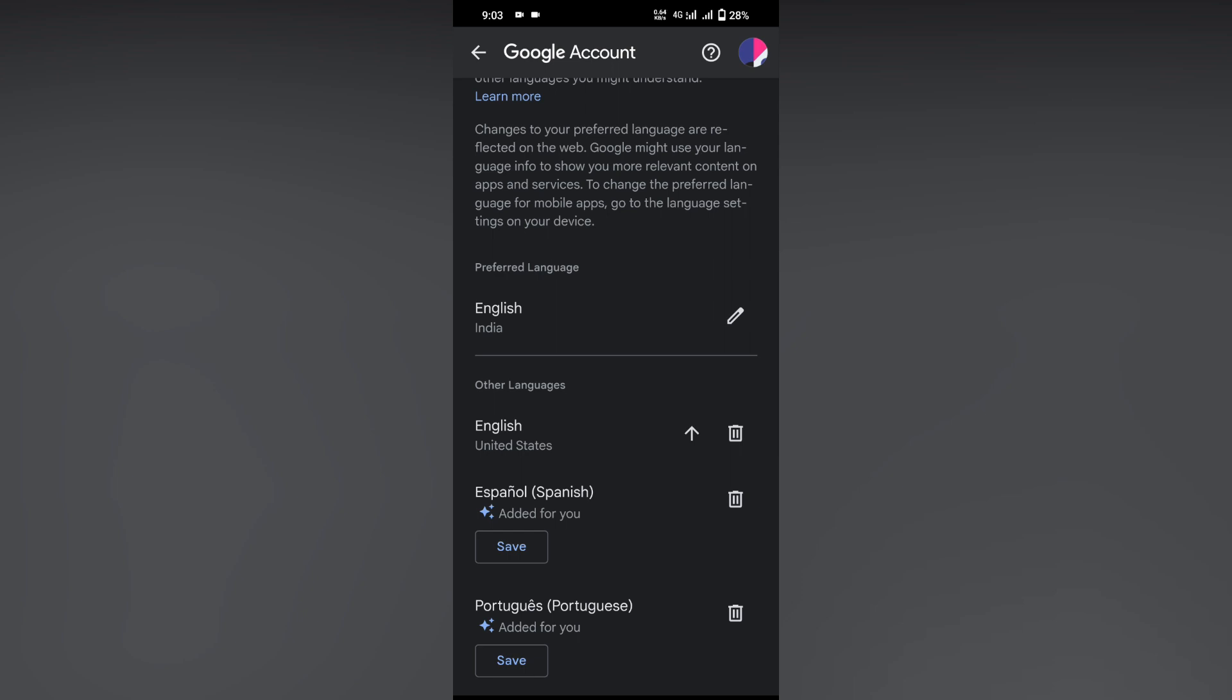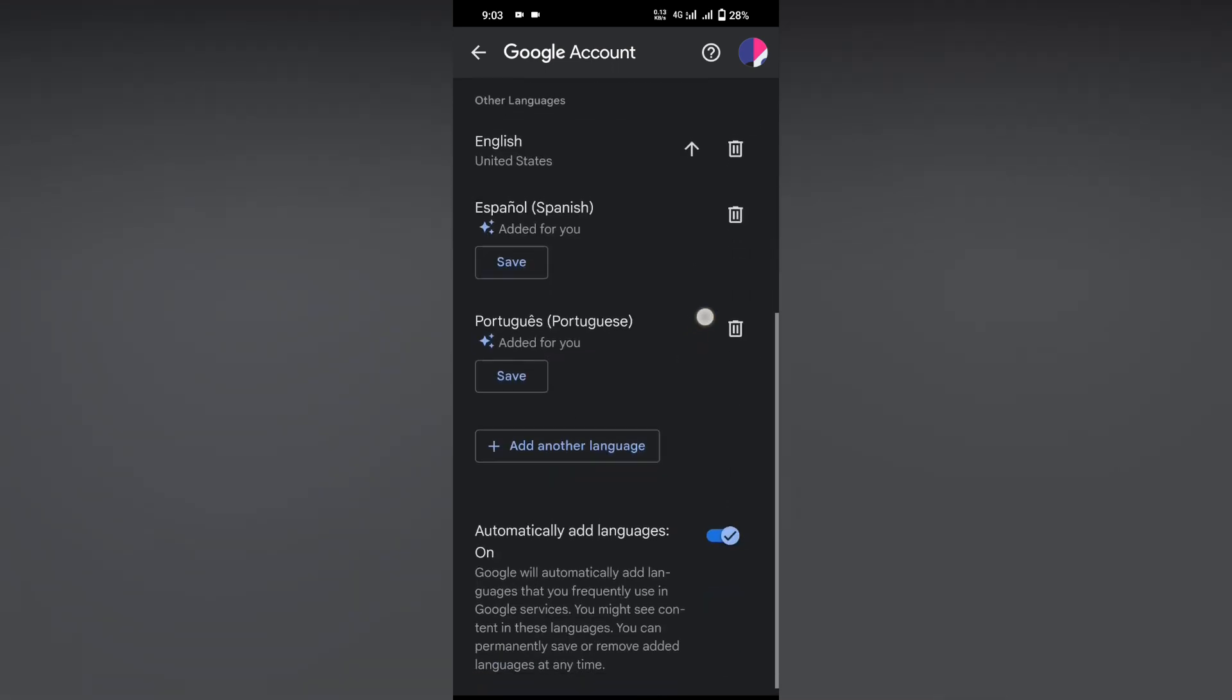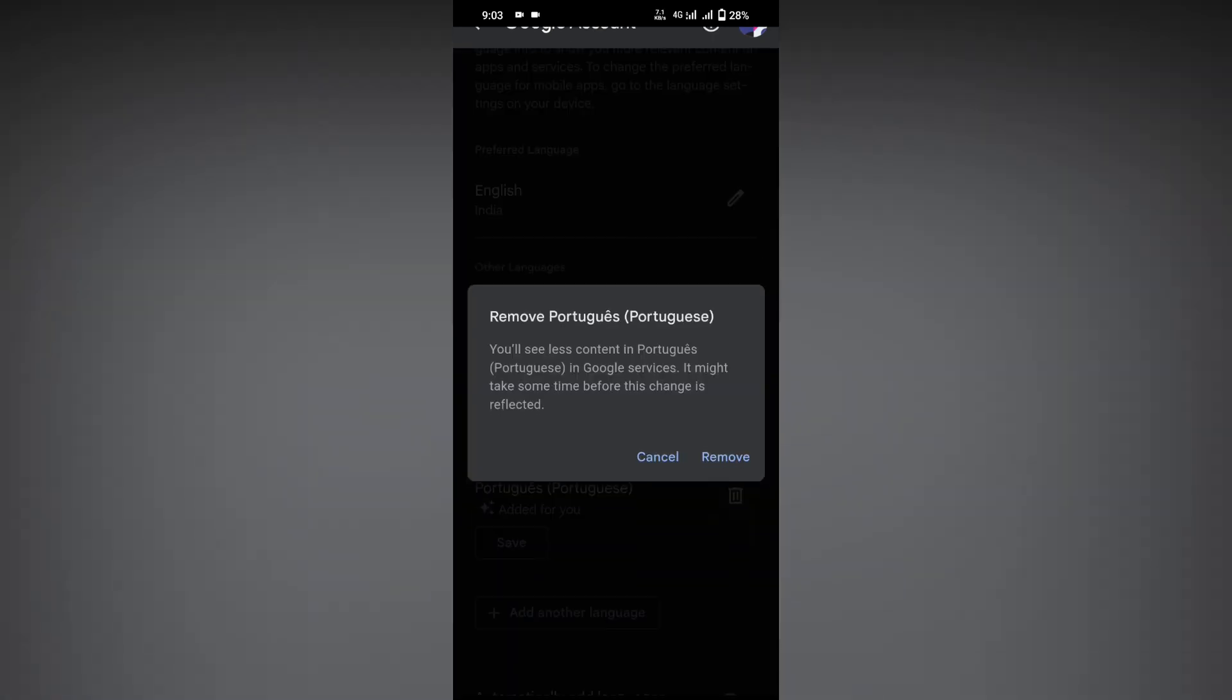Now you can see other languages. These languages are automatically added to your account. You can see an option at the bottom to turn this off. Google will automatically add languages that you frequently use in Google services. You can permanently save or remove added languages at any time. Turn it off and delete...